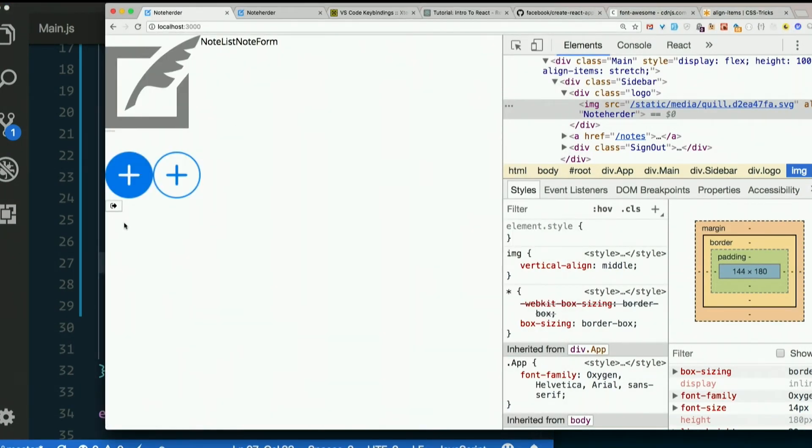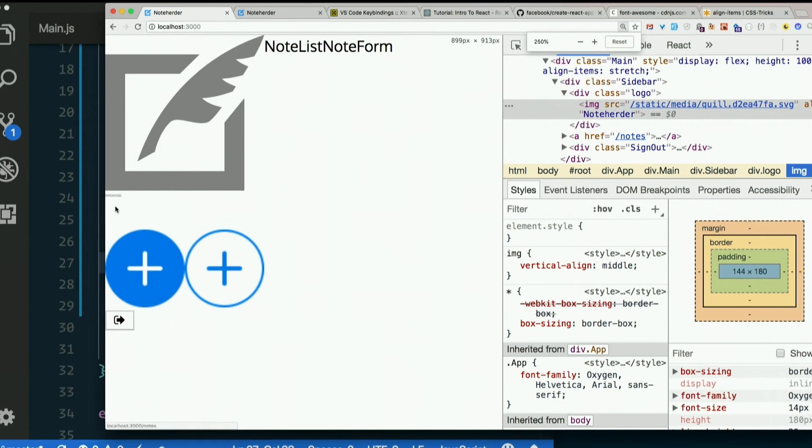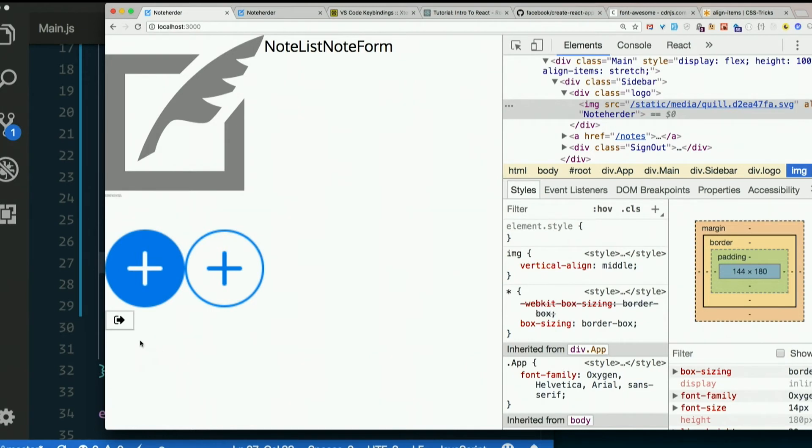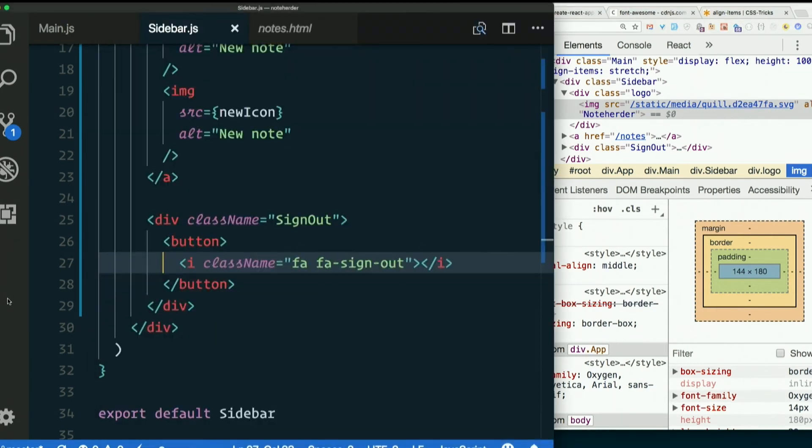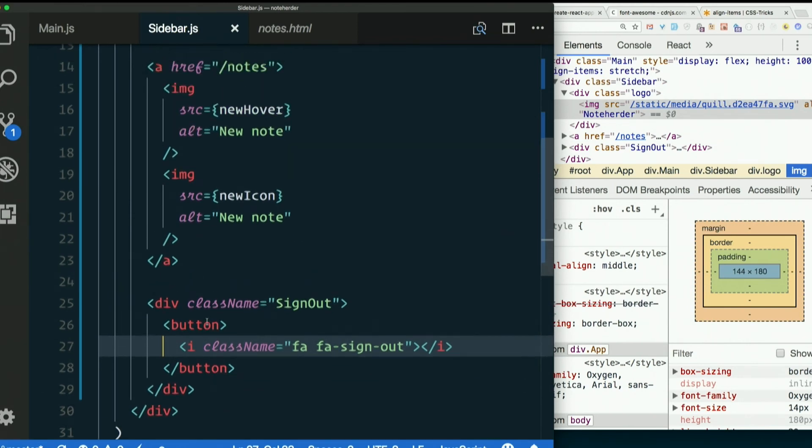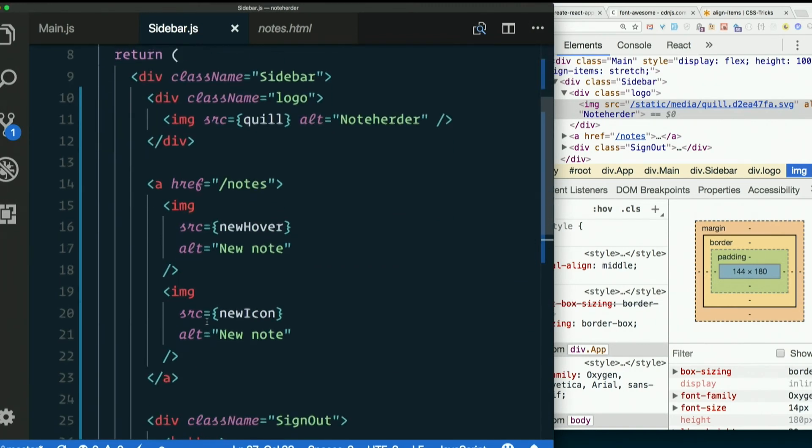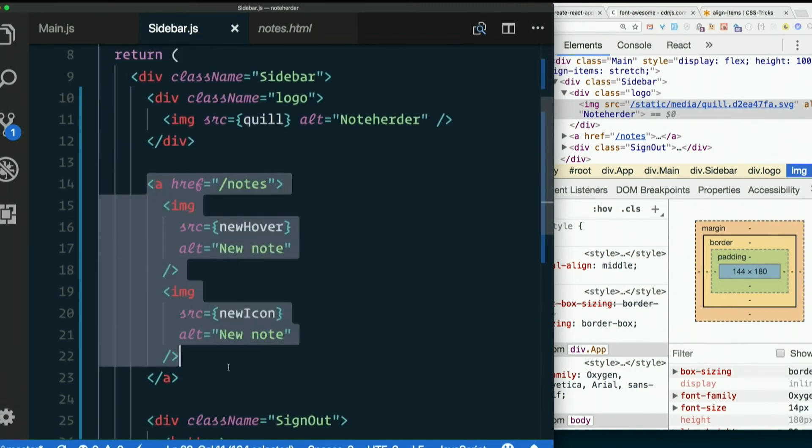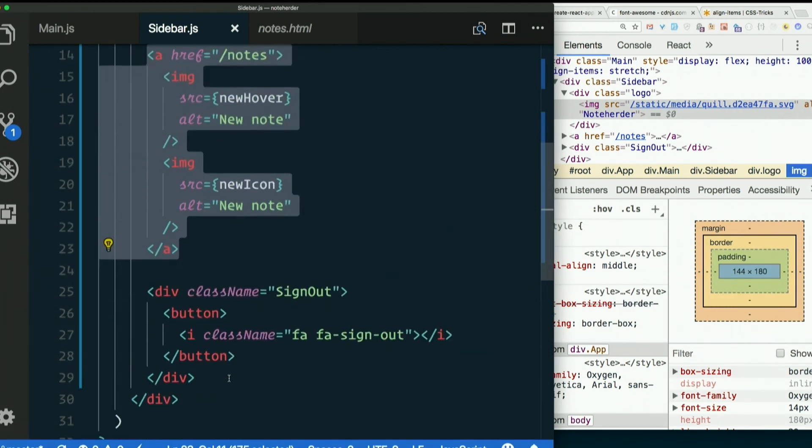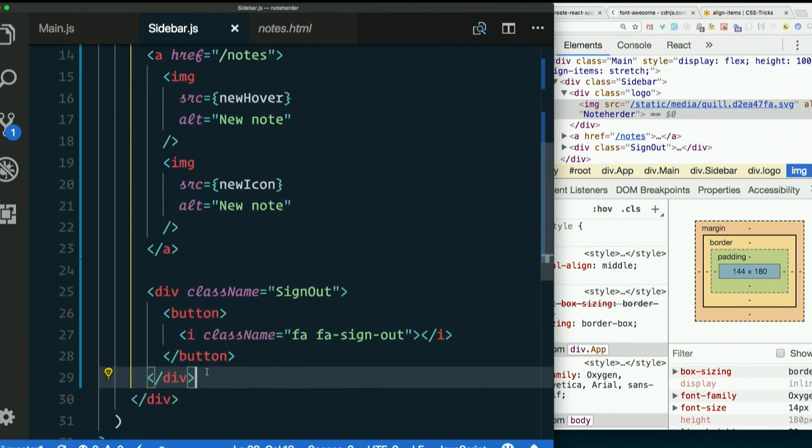What's this do? That's font awesome. We'll talk more about how it works here shortly, but that's what's going on here. So that's our sign out button. So now we've basically built the JSX for our sidebar component. We haven't styled it yet, but we have a logo, we have a link for creating new notes, and we have a sign out button. None of these things do anything yet.